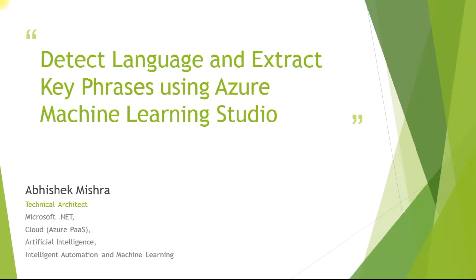Hi all, this is Abhishek. I work as a technical architect with a leading organization. I am an expert in Microsoft.NET, Azure Platform as a Service Cloud, Artificial Intelligence, Intelligent Automation and Machine Learning.